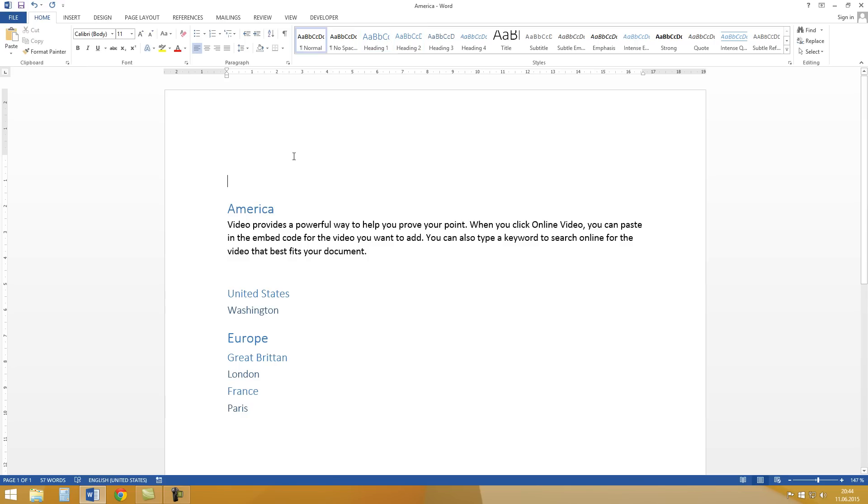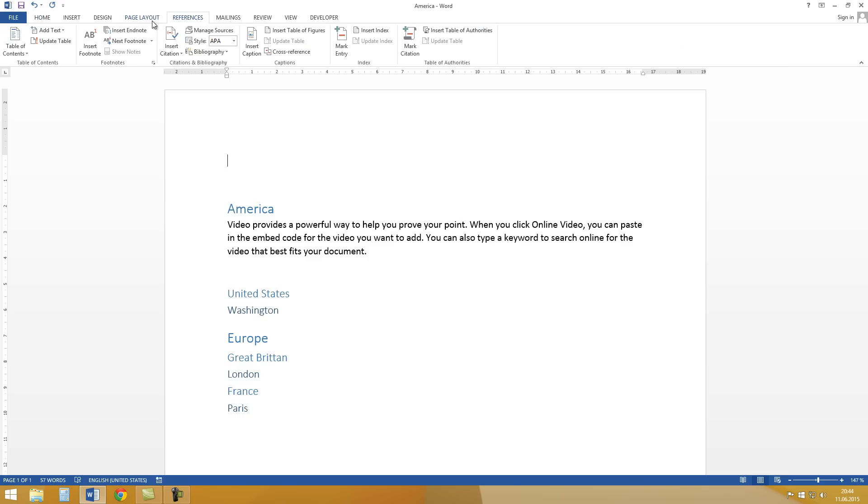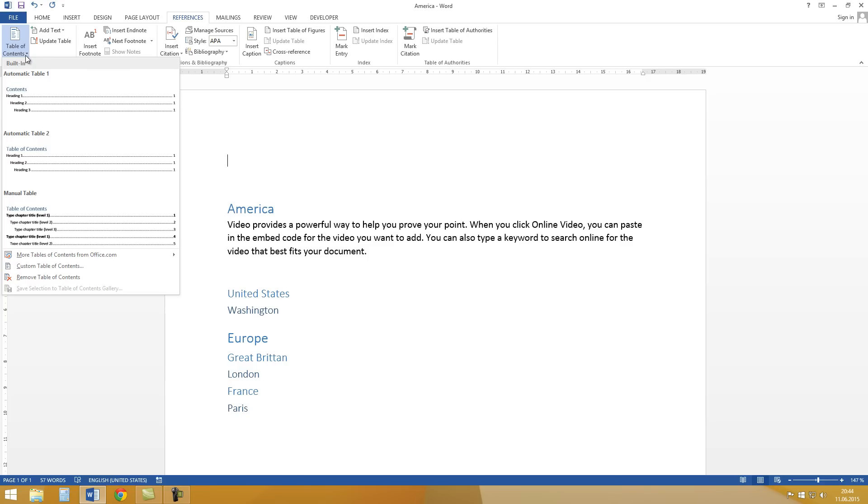So now we can create the table of content. To do that we go to References and now here we can find table of contents. And we can choose one of these.